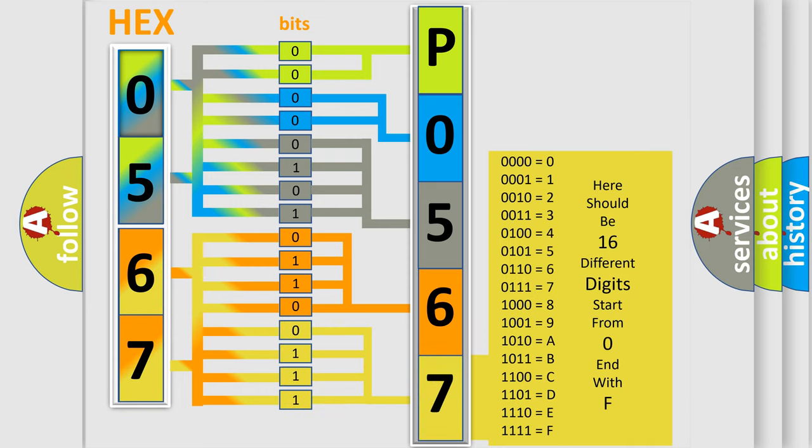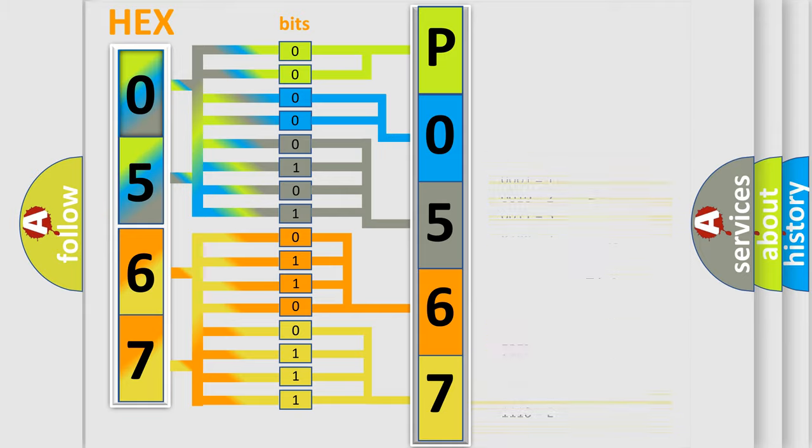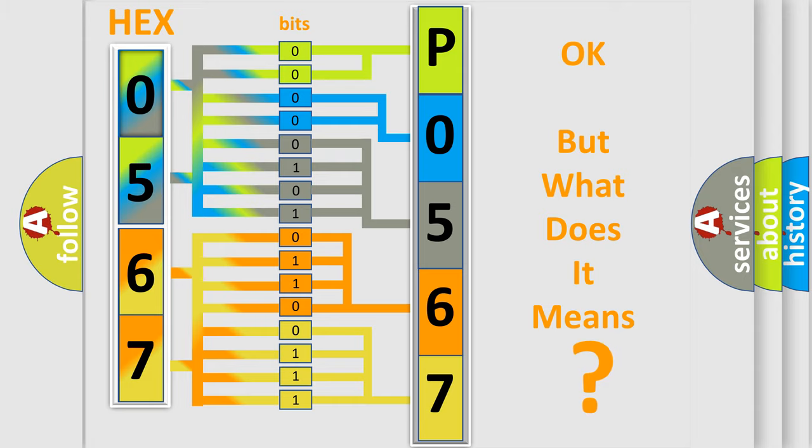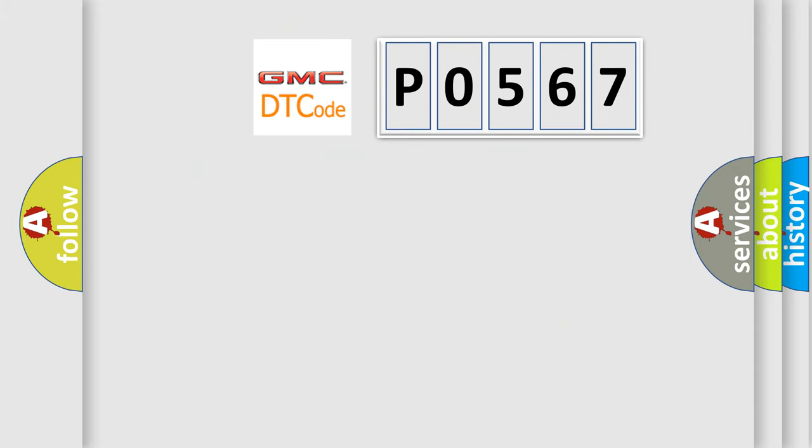We now know in what way the diagnostic tool translates the received information into a more comprehensible format. The number itself does not make sense to us if we cannot assign information about what it actually expresses.